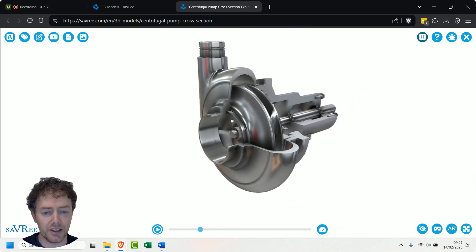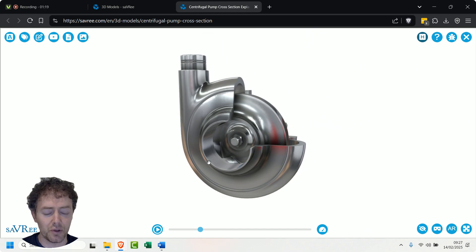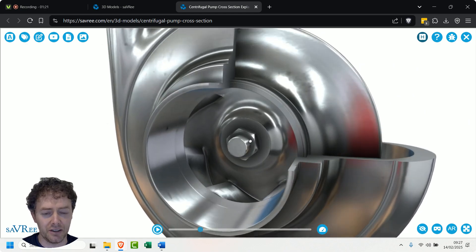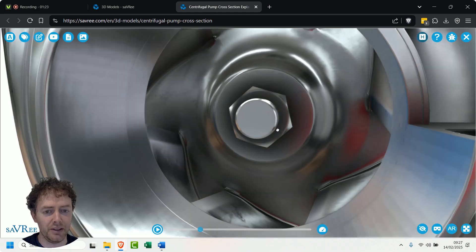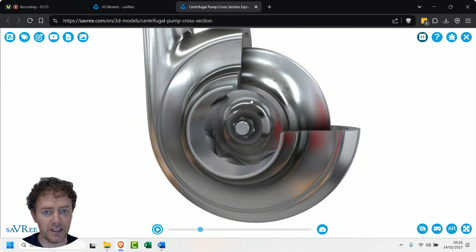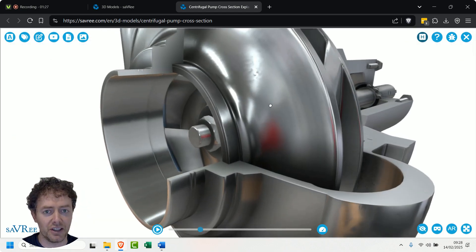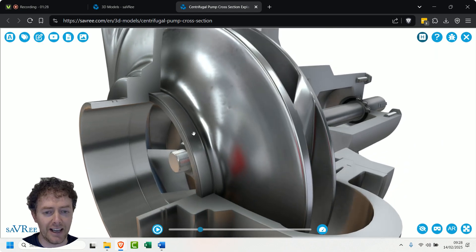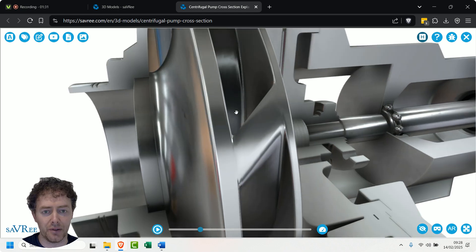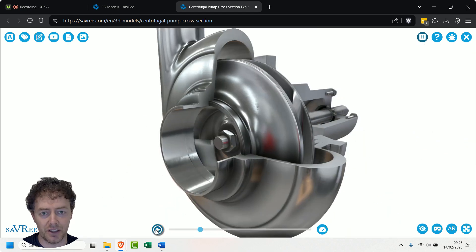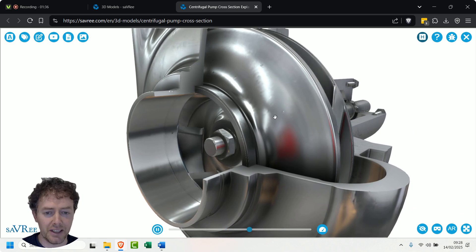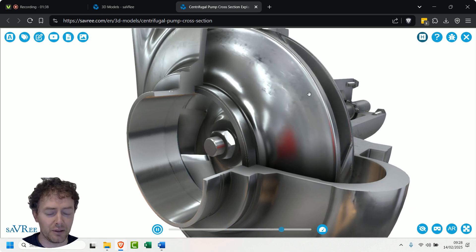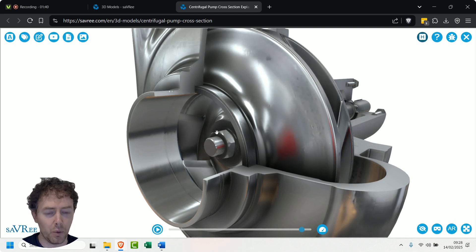So essentially what this is doing: it's drawing in fluid in through this gap here, it's going to be drawing that fluid in and then it's going to discharge it radially outwards, so it comes out the side of the impeller. So let's just see how it does that. The impeller rotates, it's throwing the fluid outwards radially away from the center axis of rotation.